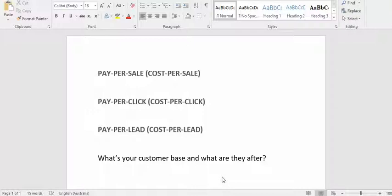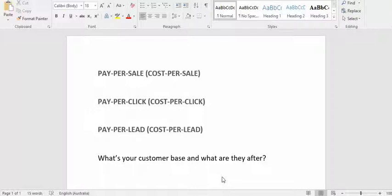There's pay per sale or cost per sale, pay per click or cost per click, and pay per lead or cost per lead — three different types of affiliate marketing or ways to make money. The first one, cost per sale or pay per sale, means you get paid every time someone purchases something. For example, you refer someone to Amazon, they buy something, and you get your commission.